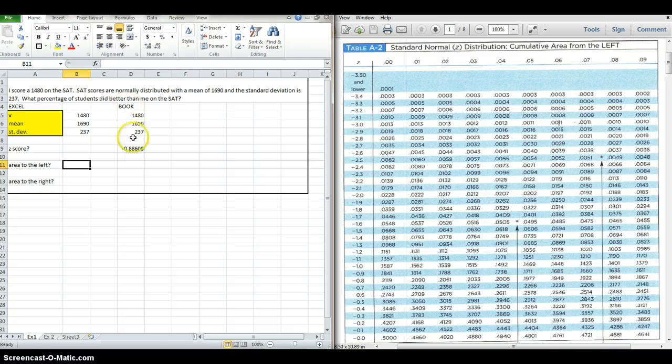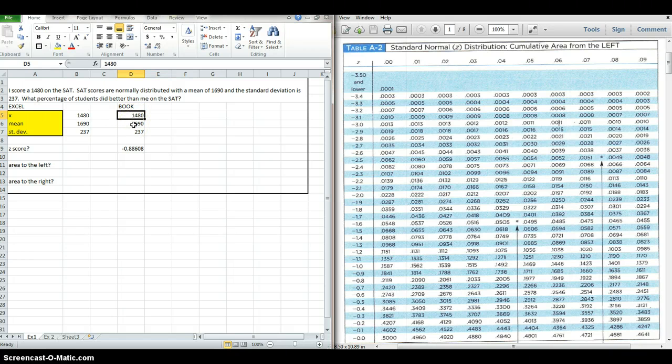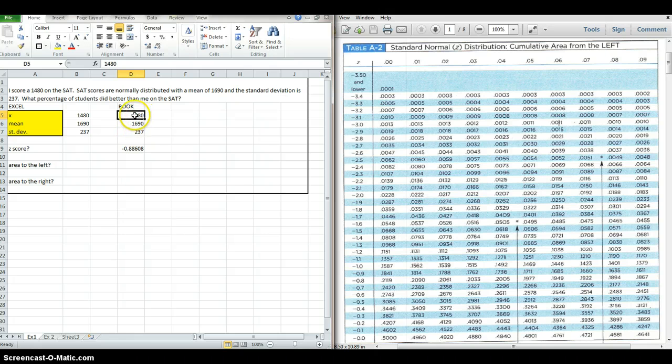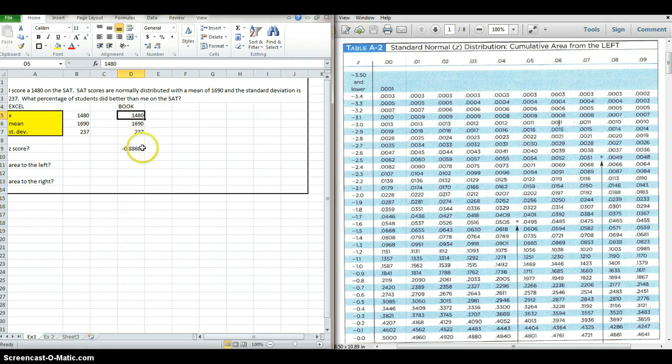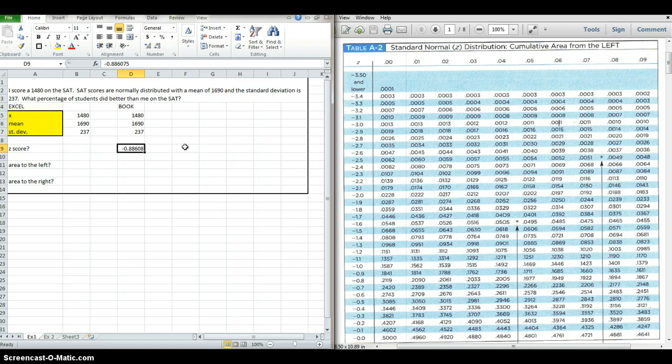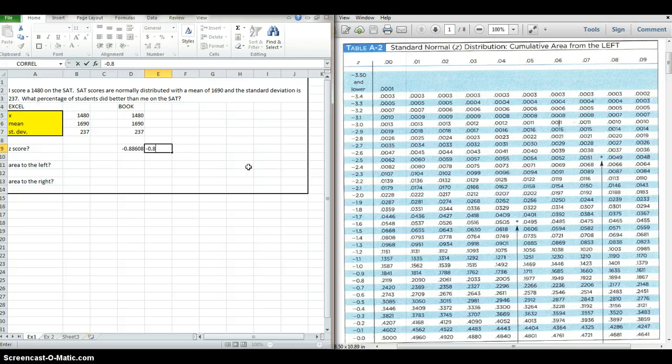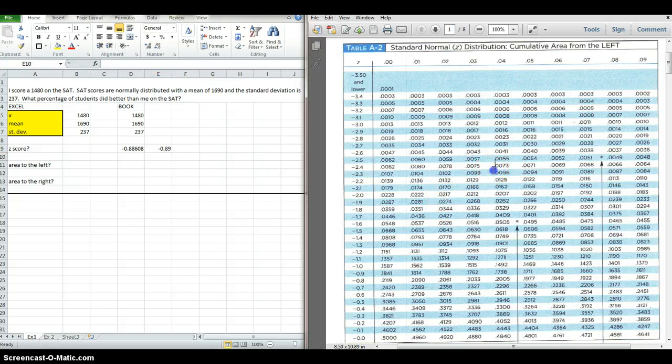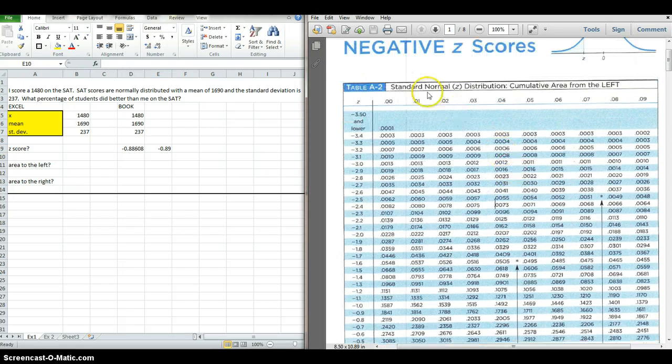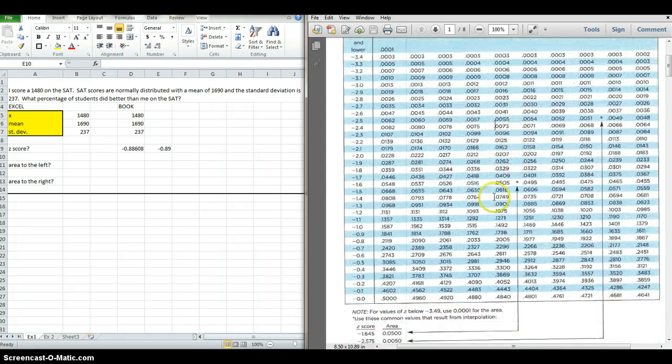Now, the book method, which I'm going to demonstrate right here, is that you take your score in question, your x, your mean or average, and your standard deviation, and you find a z-score, which is your score in question minus your average divided by your standard deviation. I've already done that here in my cell. I get negative 0.88608, and any teacher is going to tell you to round that to two decimal places. You're going to round that to negative 0.89.